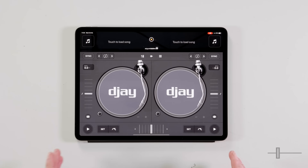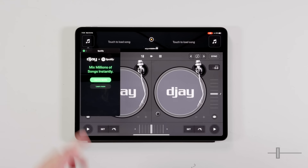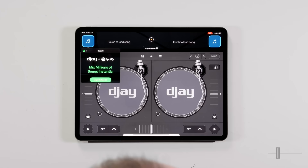Now we're in the classic view. Here we're greeted by two virtual turntables and, as you can see in the top corners, two big blue flashing icons — this is where we load our songs. We're going to want to click on either of these; they're both the exact same.